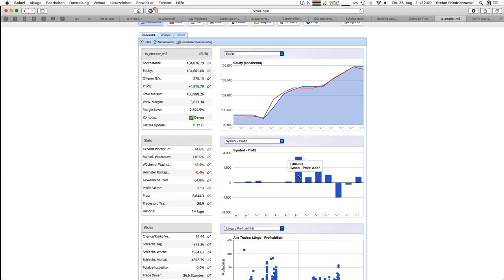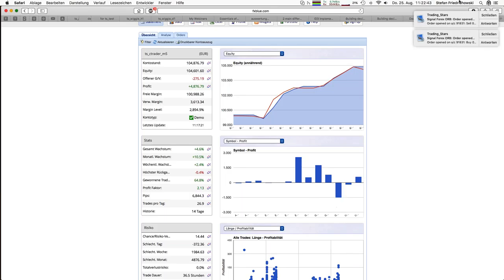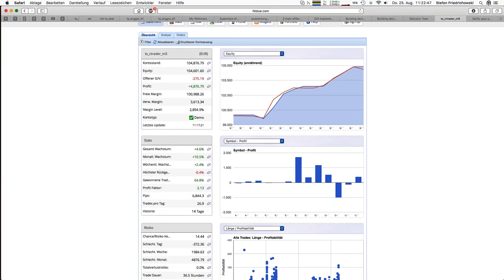In my case I already have decent statistics even with only two weeks of history, since trades per day is 27, so trading activity is quite high. If you look at your own activities and you can see GBP/USD is among the losers, you can try to figure out what's going wrong there. That's one idea.